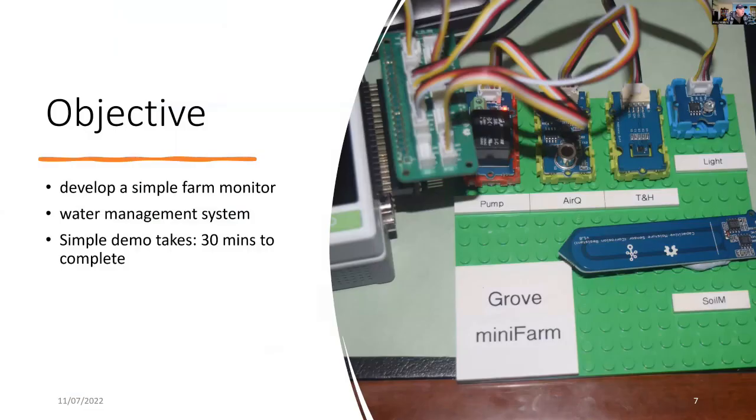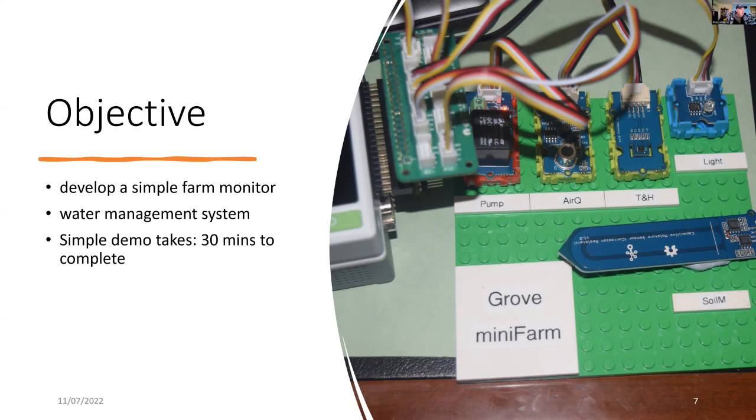The objective here is to develop a very simple farm monitor and water management system. I want the demo to be suitable for STEM education.